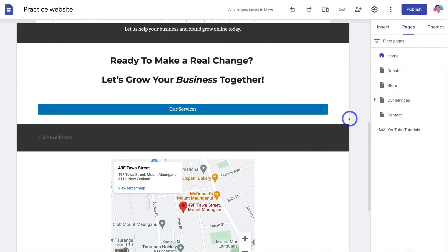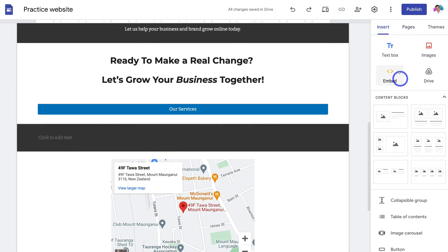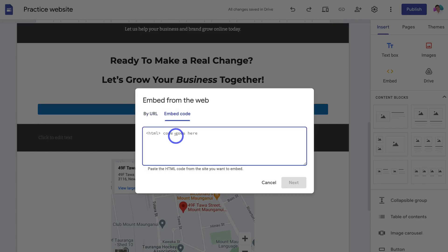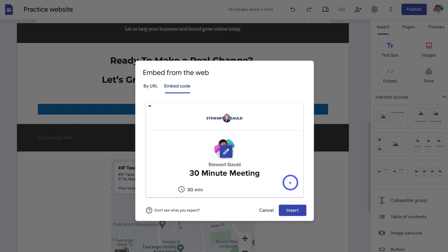Once you copy the code, head back to your Google Sites. Inside Google Sites, click on the page where you want to embed your booking form. Navigate up to Insert, then click on Embed. Navigate over to Embed Code, paste in the code, then click Next.